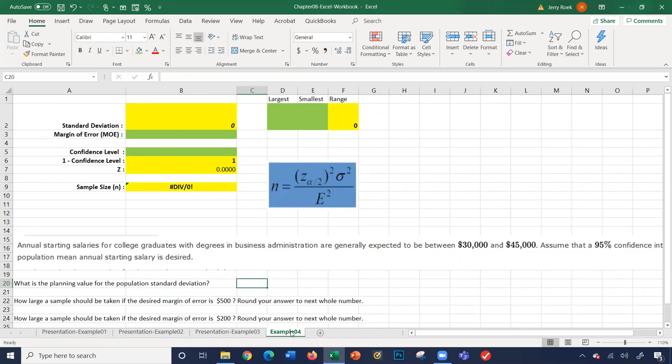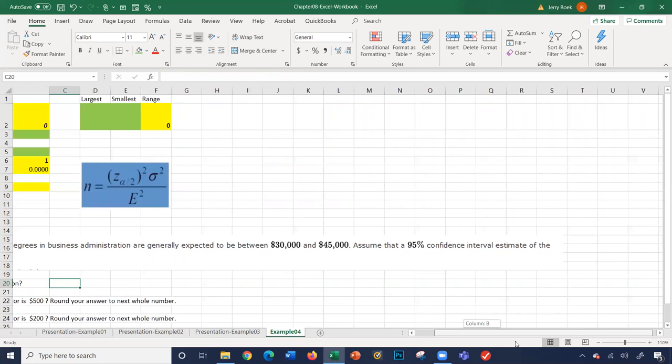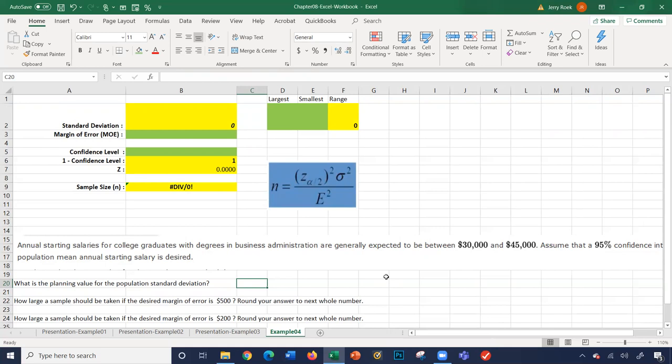Let's look at example 4. This one's a little tricky — look what's missing from our story problem. Annual starting salaries for college graduates with degrees in business administration are generally expected between $30,000 and $45,000. Assume a 95% confidence interval estimate of the population mean annual starting salary is desired. We don't have the standard deviation, so now we've got to calculate it.